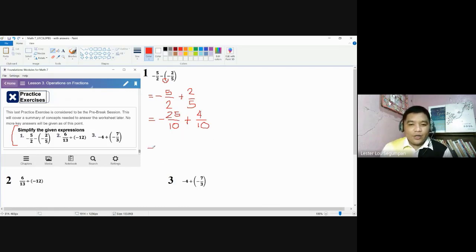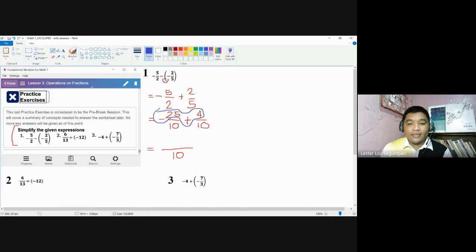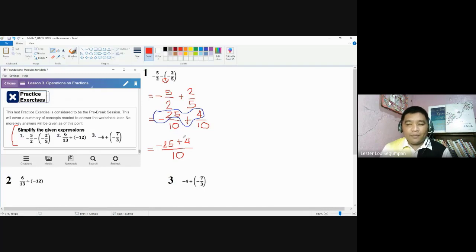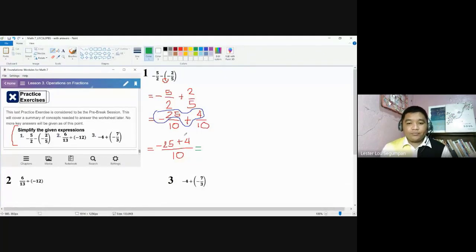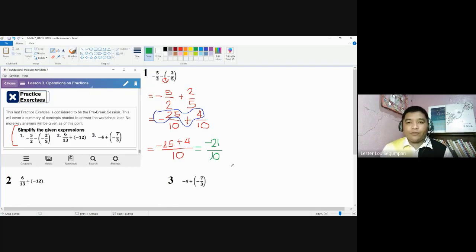Now that we have the same denominators, we can combine them and create a fraction copying the same denominator. All things aside from the denominator are placed in the numerator. So you have negative 25 plus 4. Do not be confused — the result is not negative 29. The result is: negative 25 added by 4 gives negative 21 over 10. We have rules already established in our module and even the previous video, and I'm going to repeat those rules.